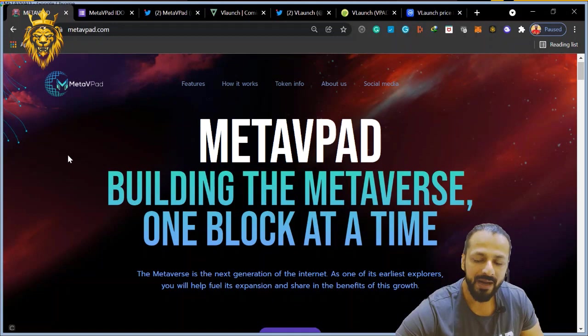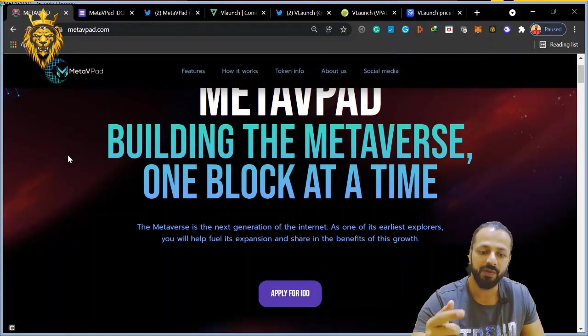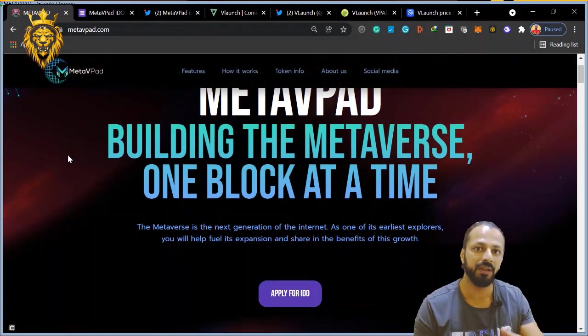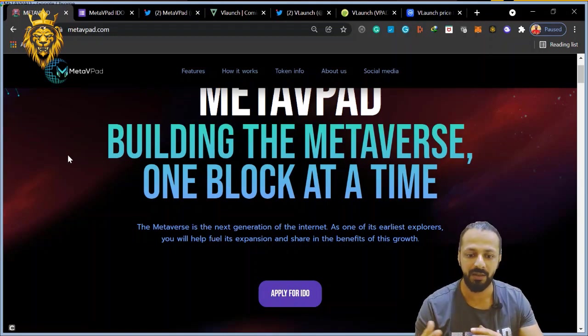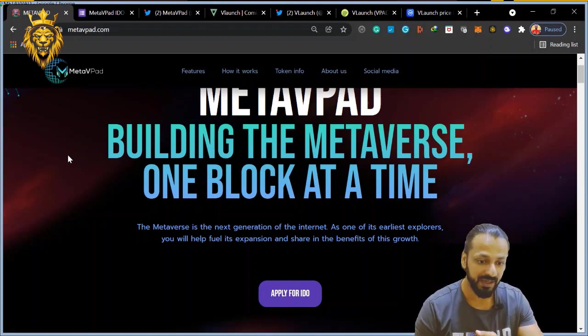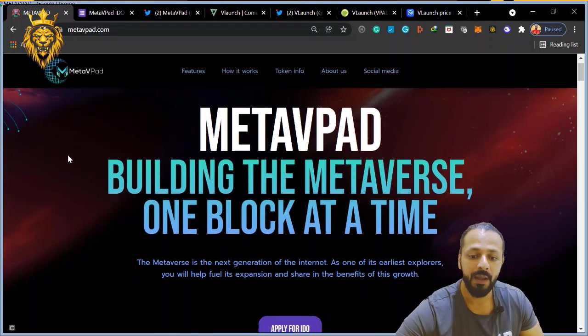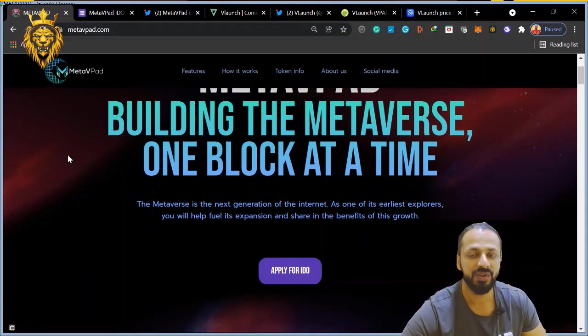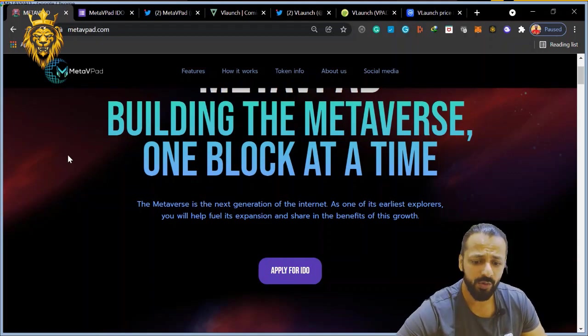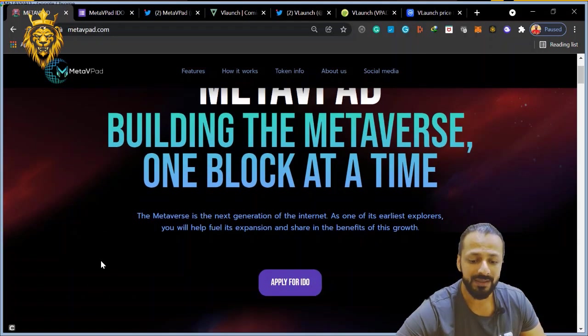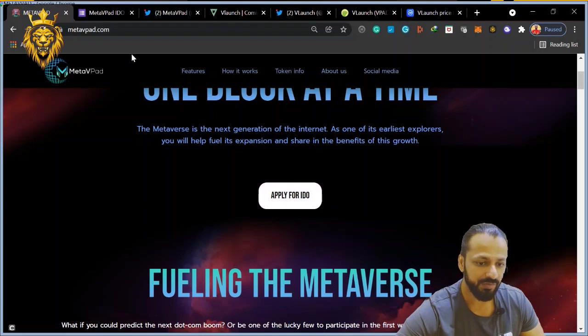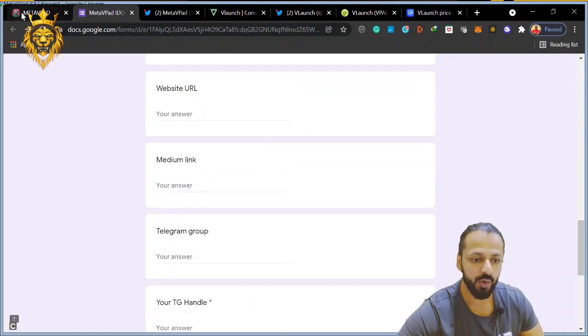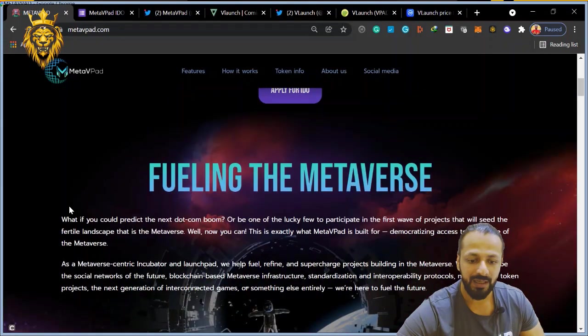So basically MetaVPAD - previously in the video about Monkey Ball, there was a star launch where you have to stake coins and participate in the IDO. Exactly the same concept they are bringing with MetaVPAD. You hold their coins and stake them. Any newly launched crypto or coins, you can participate in them. The good thing is you can apply for the IDOs there. If you click on this, this is a form you have to fill, and then you will be eligible for their IDOs.